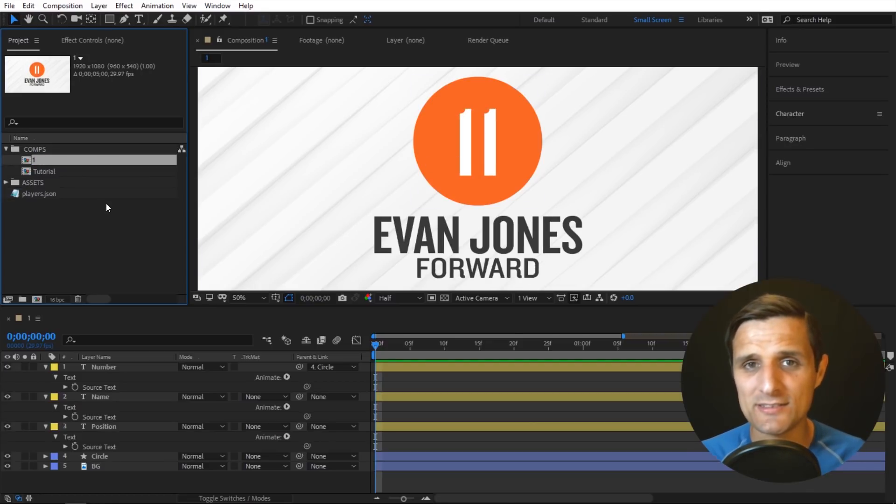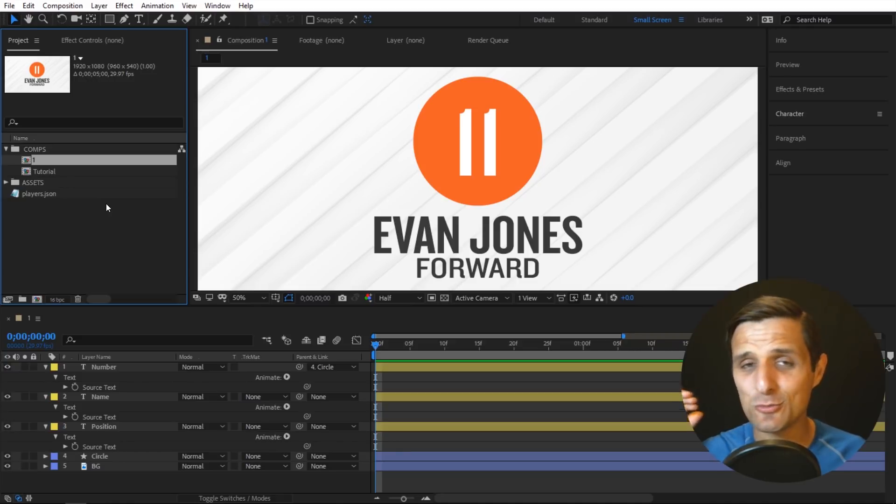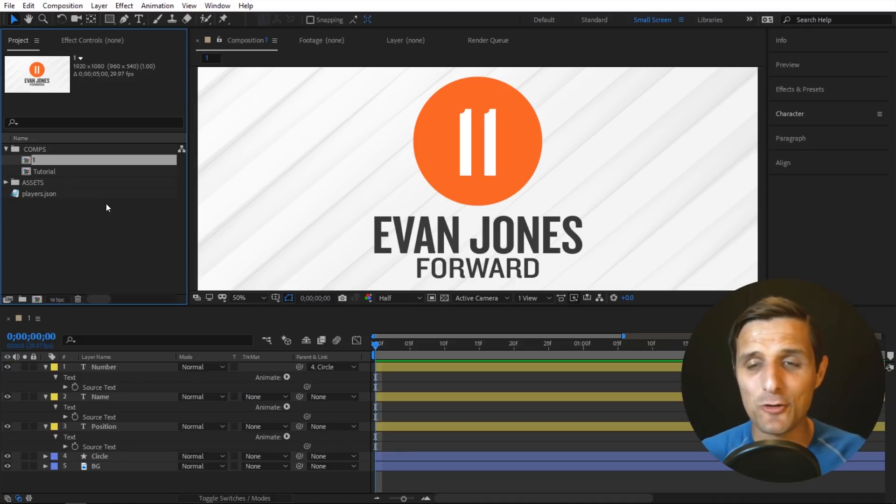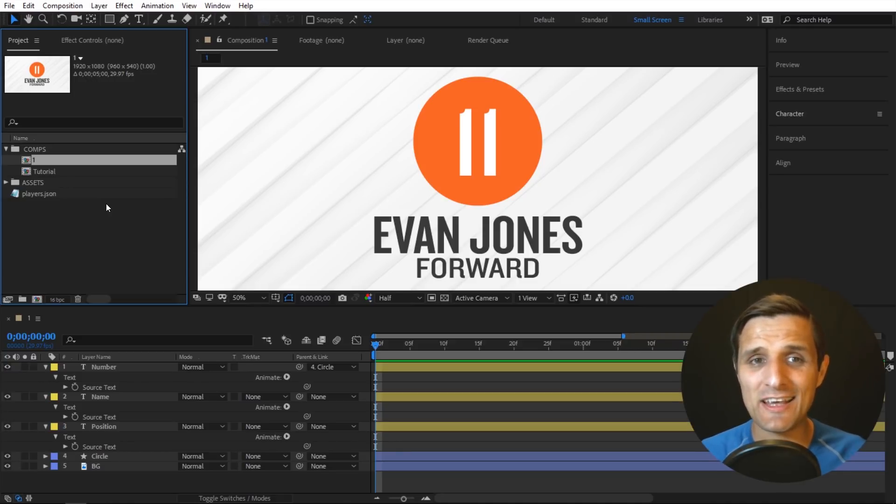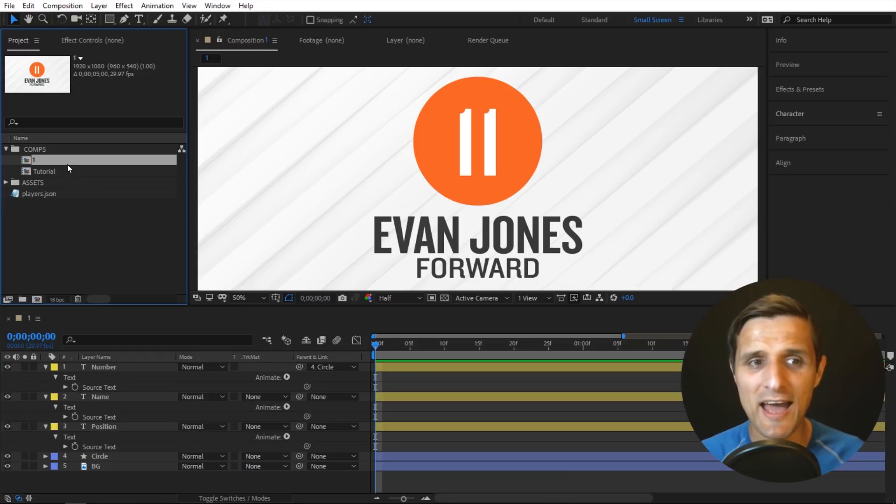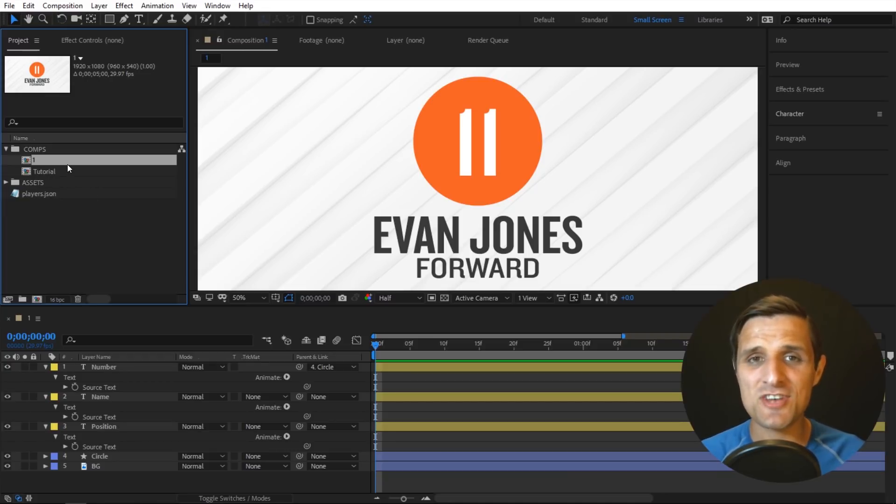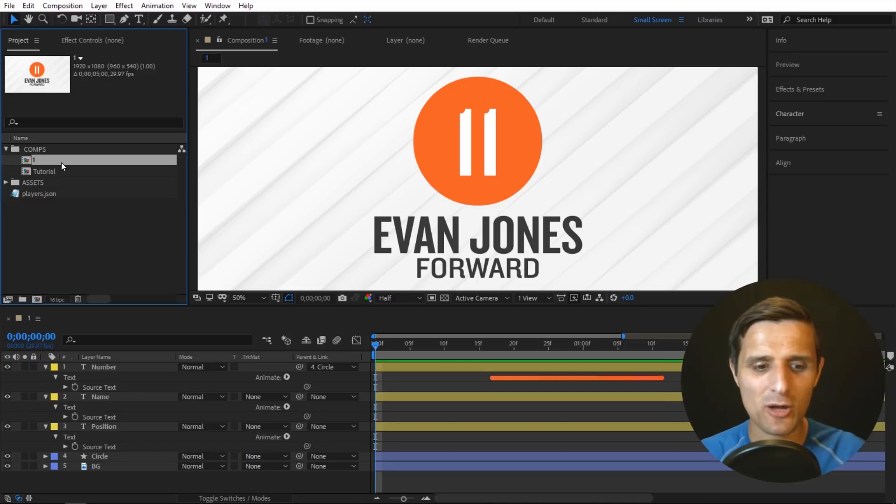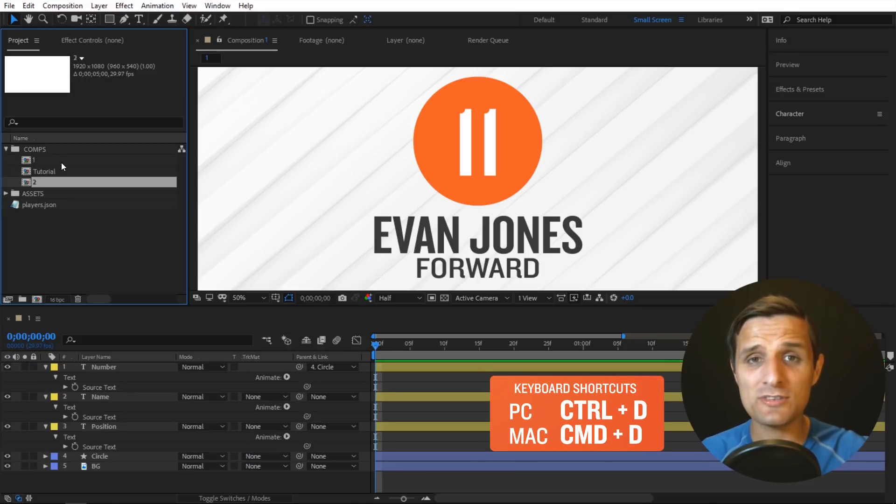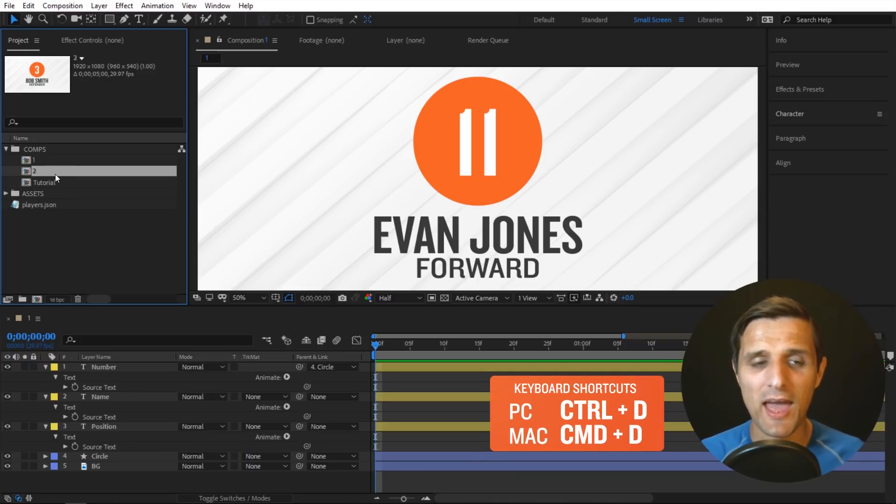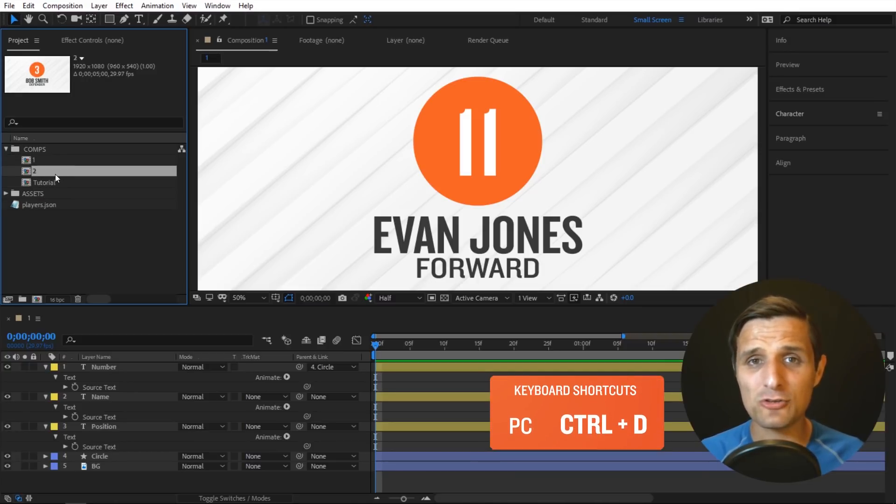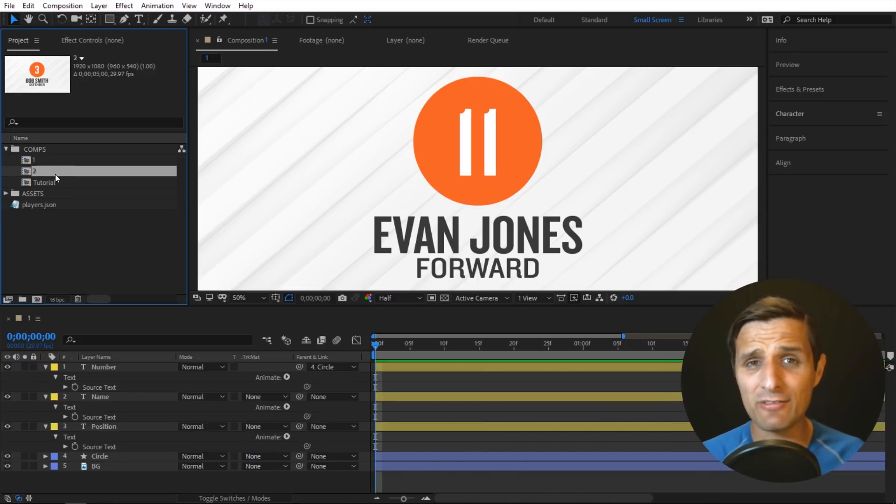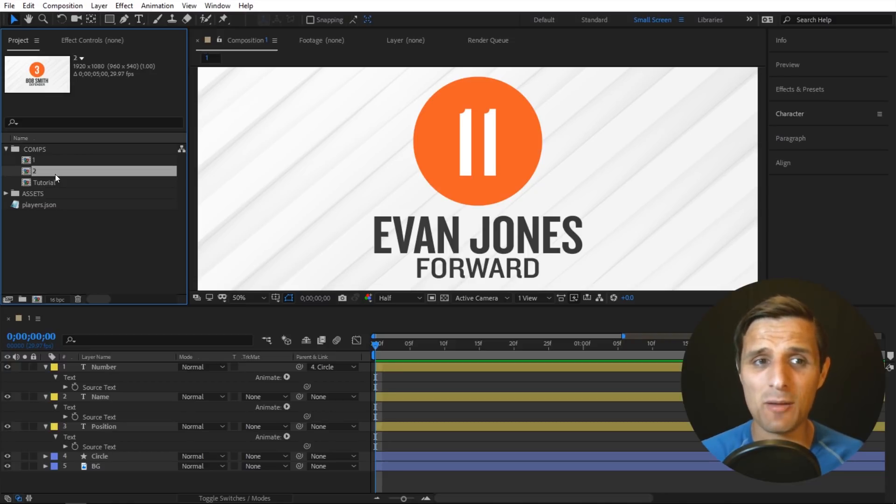The cool thing about this is that you can have a list that's super long and you can update things in your composition easily if you rig it up this way, because now instead of going into each composition and changing text, you can simply select your composition, control D and duplicate it, and by default when you duplicate things After Effects adds plus one to the name.